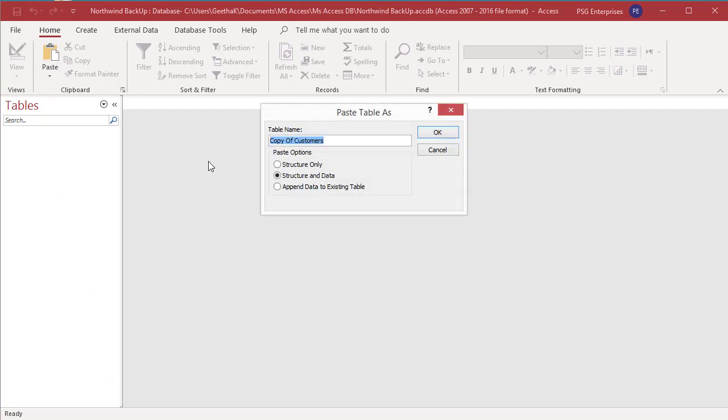The paste table as dialog box appears. It has three paste options: structure only, structure and data, and append data to existing table.